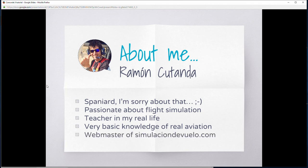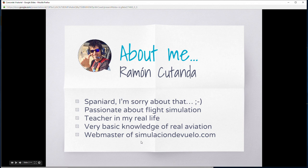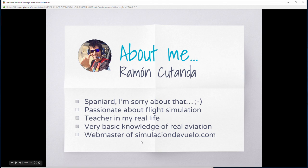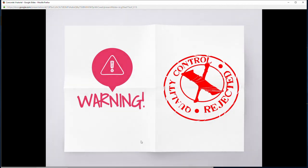I've created a website, simulaciondevuelo.com, which is mainly aimed at Spanish-speaking people. I've recently added a section with English documents, and right now 100% of those documents are aimed at Concorde. Apart from this tutorial, I've got an introduction to Concorde and also some world route tools that you can use to go beyond the standard routes.